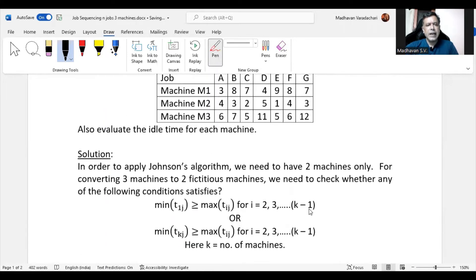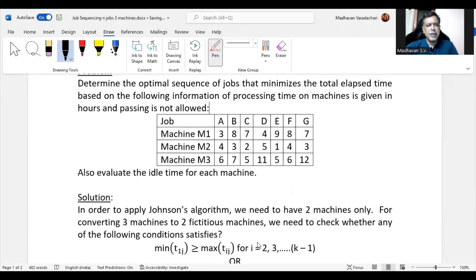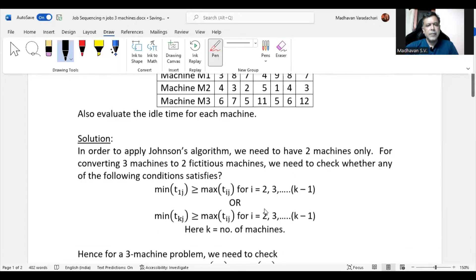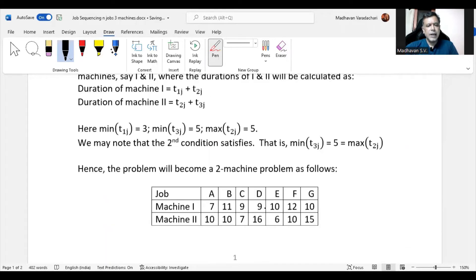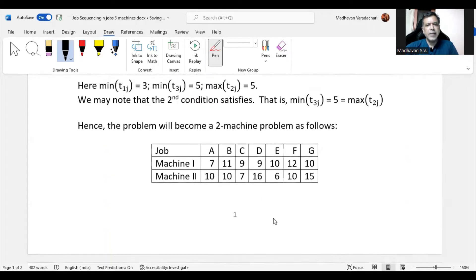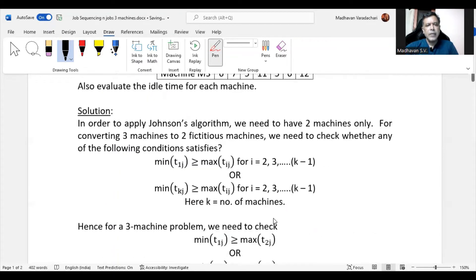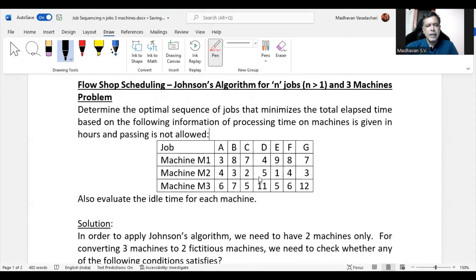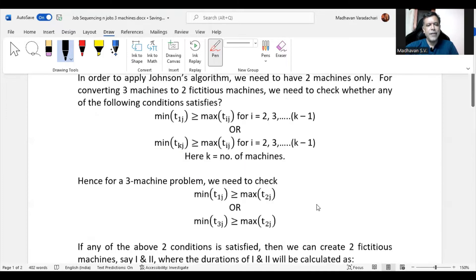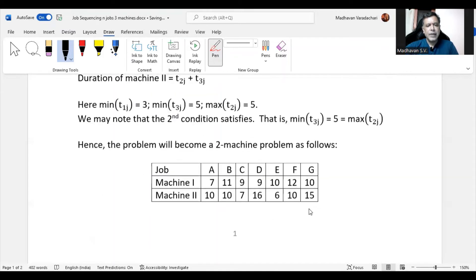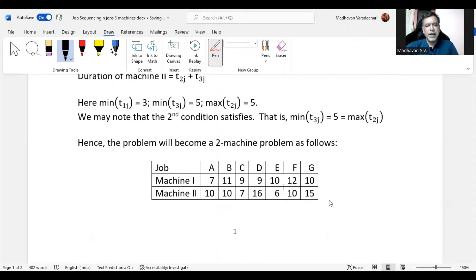For fictitious machine II, we add M2 and M3 processing times: the values are 10, 10, 7 for some jobs, and 16, 6, 10, 15 for others. So we have created the two fictitious machines with their respective combined processing times.